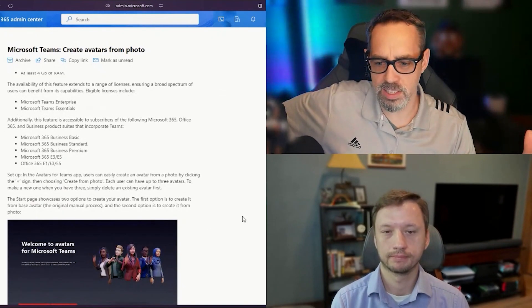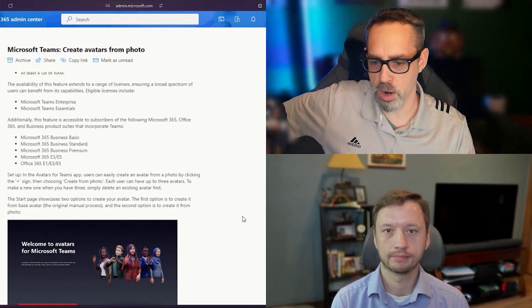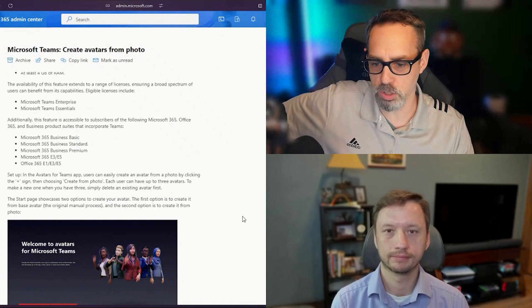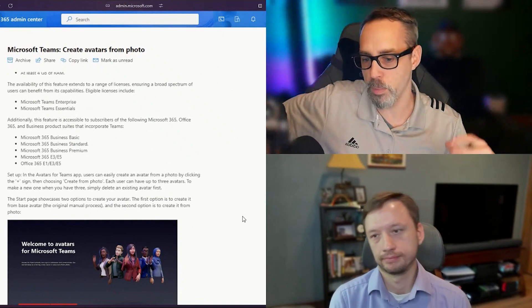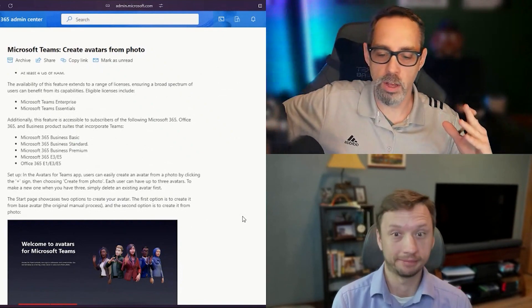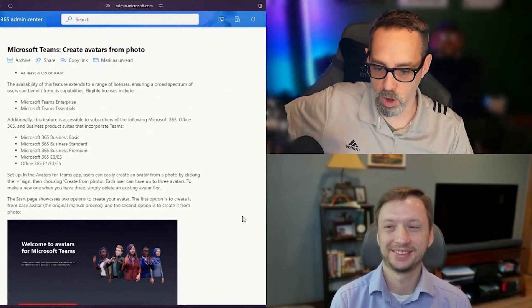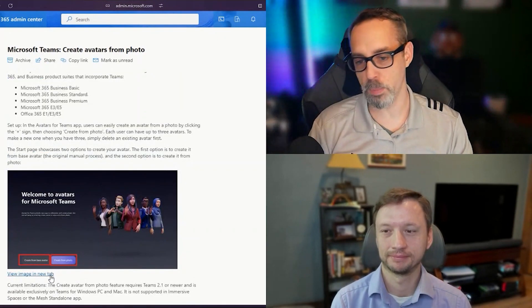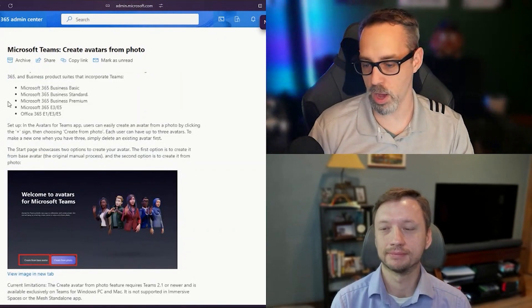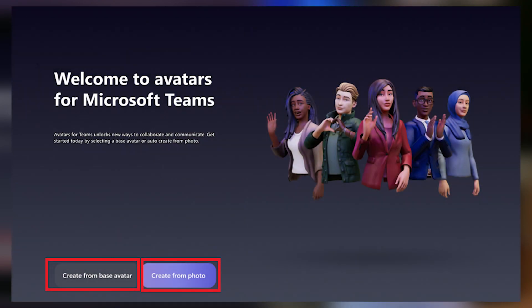From a licensing standpoint, it requires Teams Enterprise or Essentials or Business Basic Standard Premium, or pretty much anything at this point. I can show the image up here on the screen as well, and I'll preview that and blow it up a little bit.